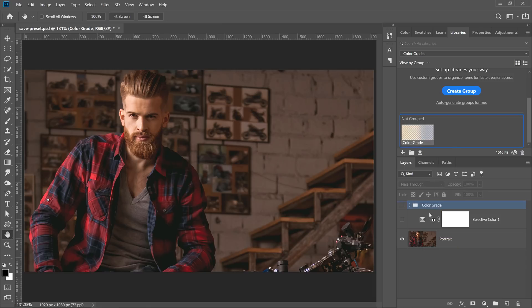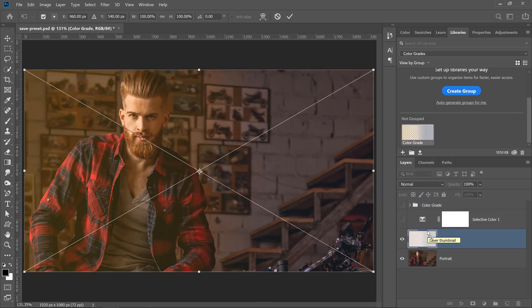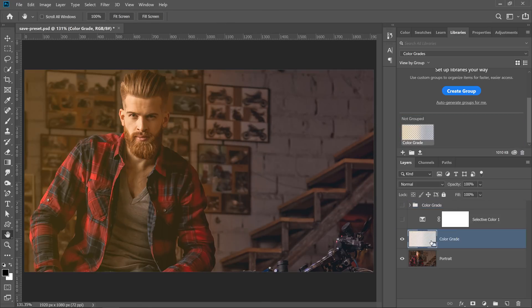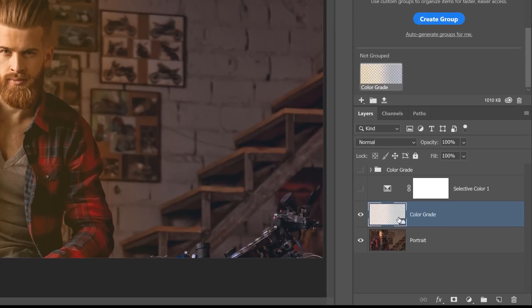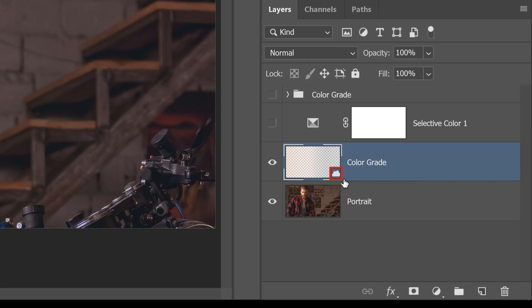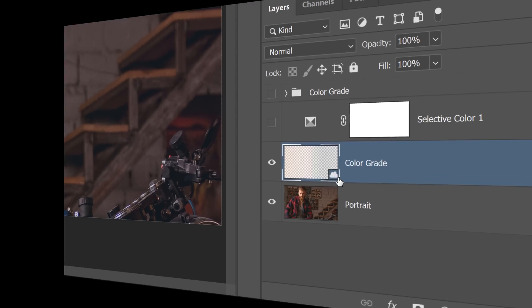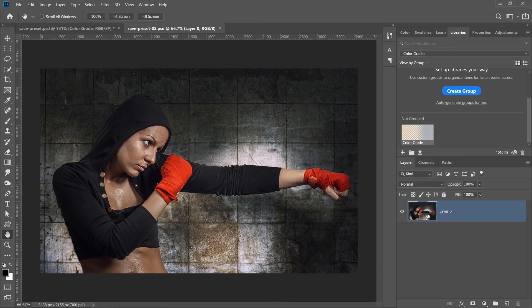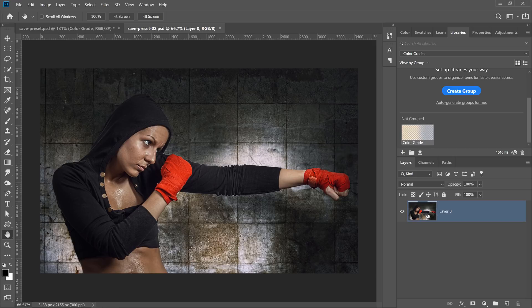I'm just going to click and drag the library asset into the layer stack without holding any keyboard shortcut. Notice that Photoshop places the asset as a single smart object linked to the Creative Cloud. That's what this cloud icon on the bottom right represents. I'll move on to a different photo to show you how to place the effect properly.